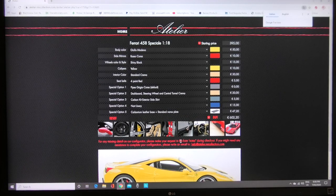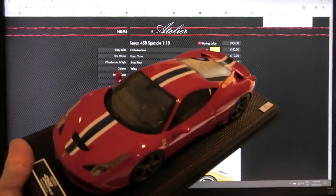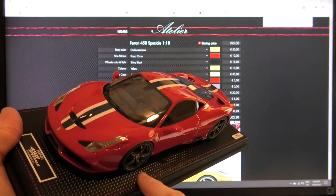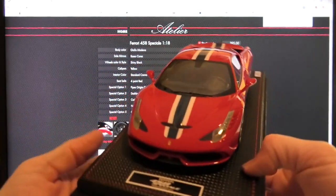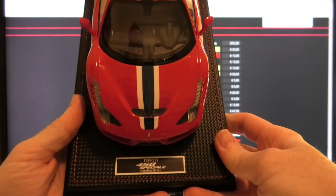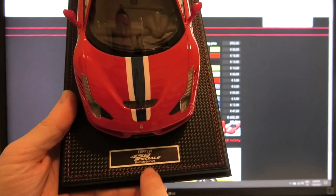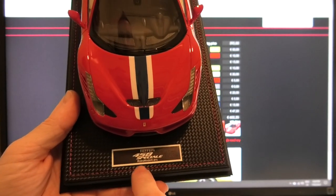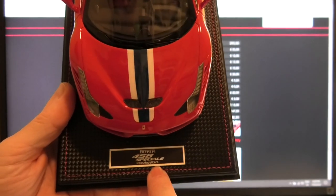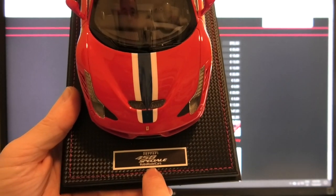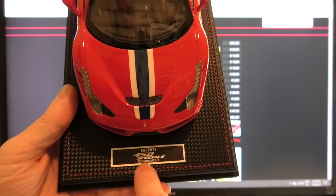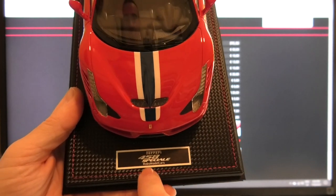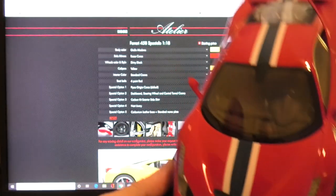This one here carbon and leather base with a standard nameplate that's what I ordered here. This is the carbon fiber looking base and a standard nameplate is this one here so it just says what the car is and then they put your name underneath it. You can see here Ferrari 458 Speciale and then it says Rob's model cars underneath so this is what they call a standard nameplate.